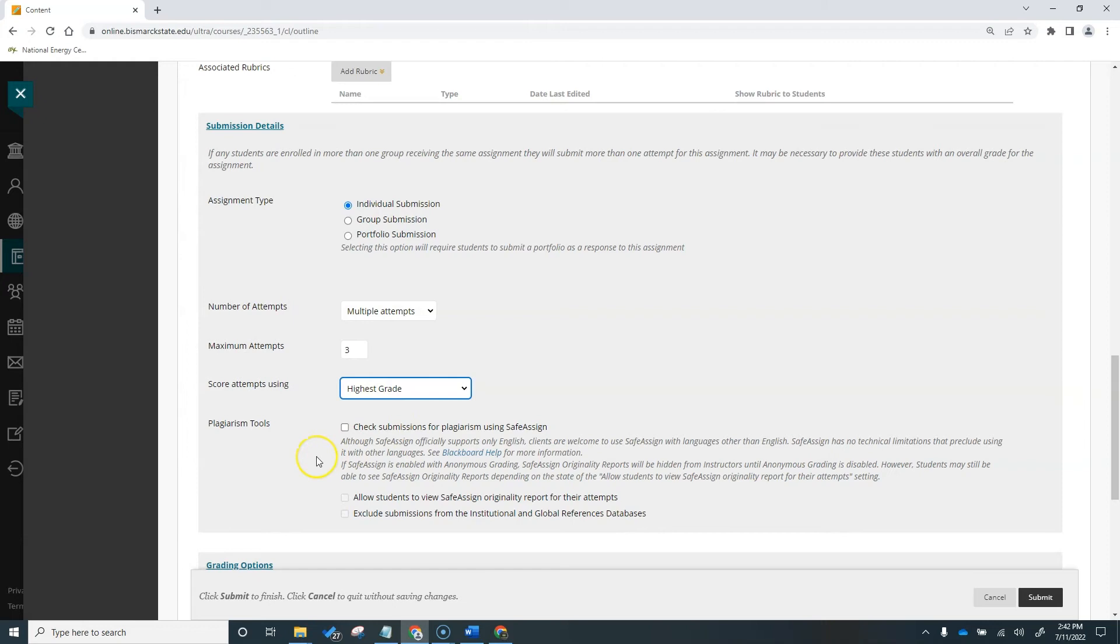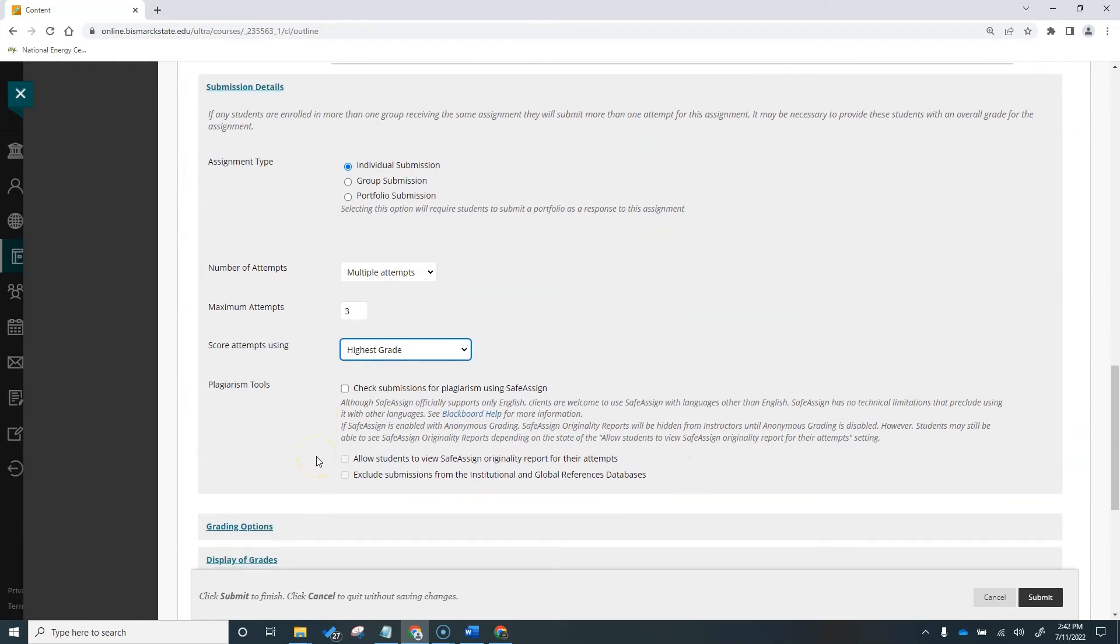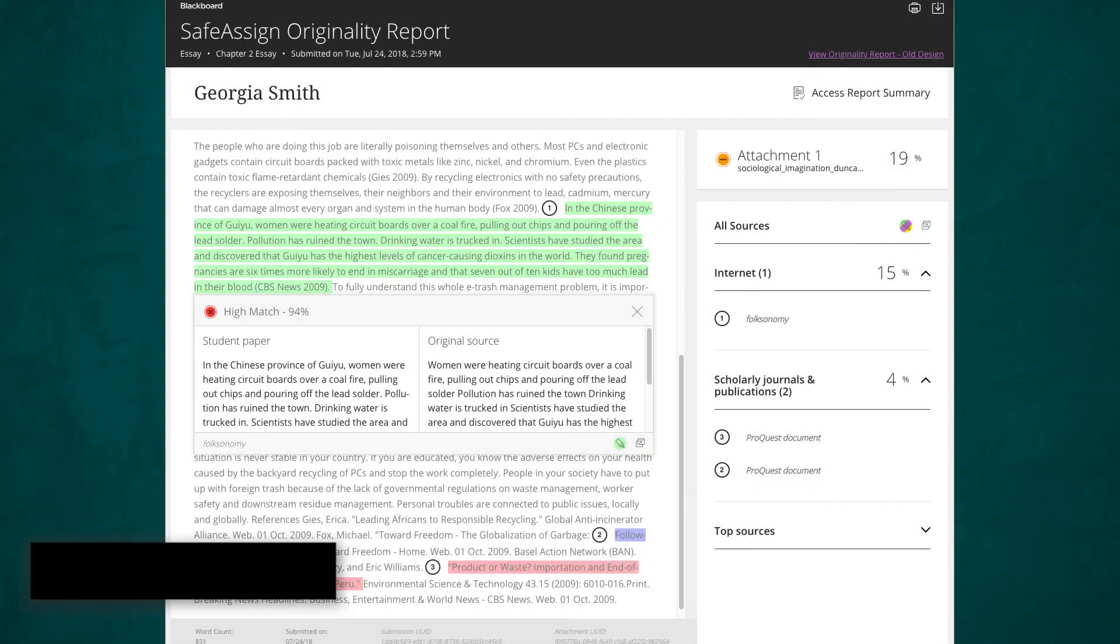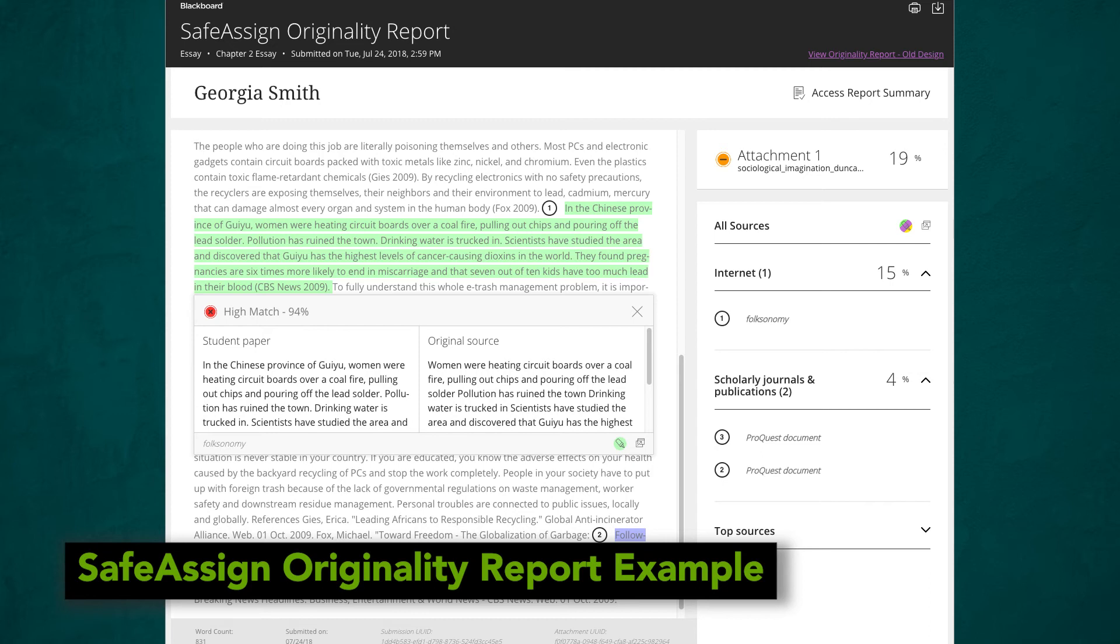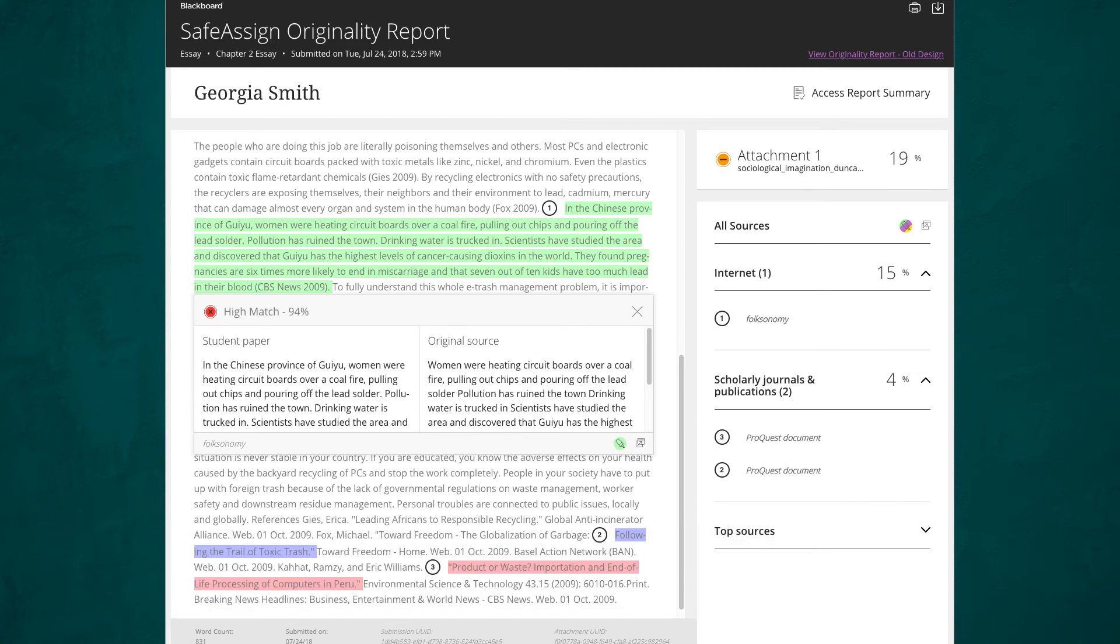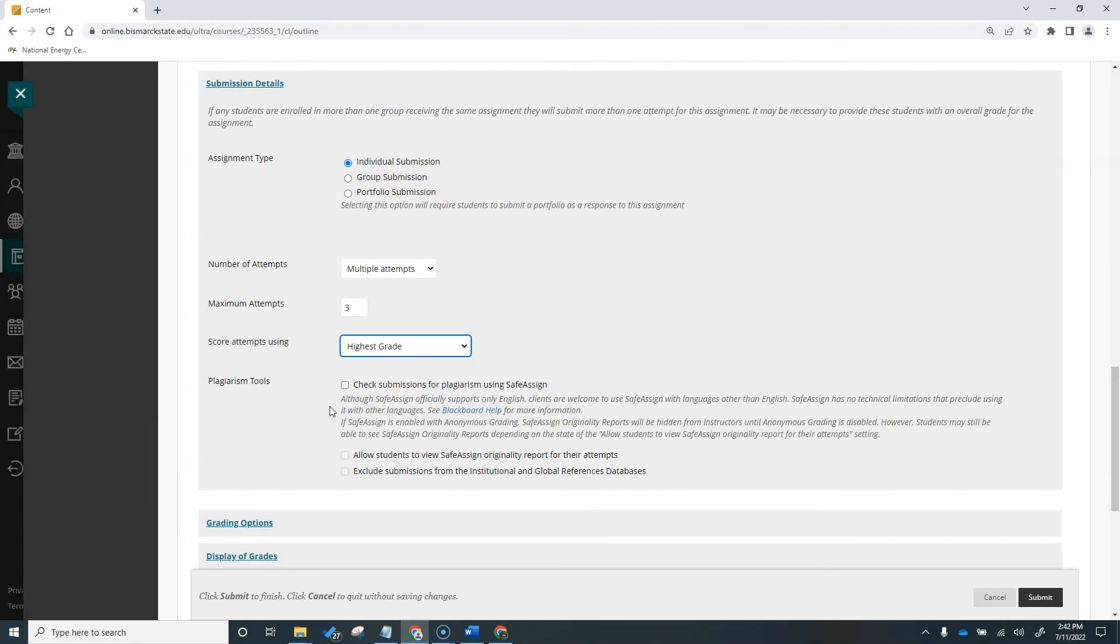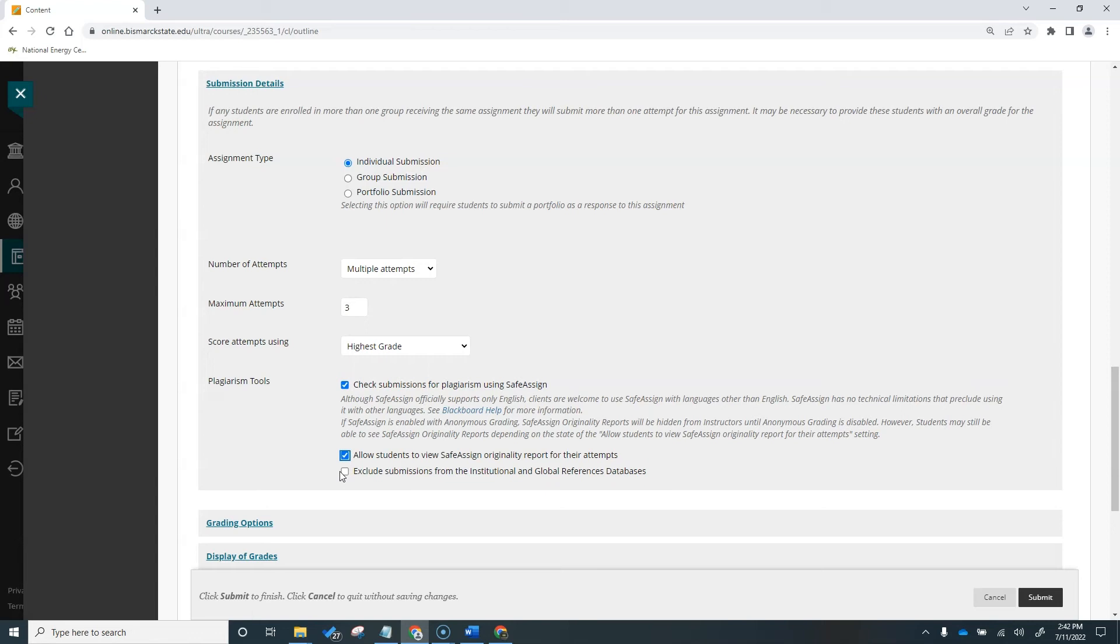The last item in this submission detail section is the plagiarism tools. SafeAssign compares submitted assignments against a set of academic papers to identify areas of overlap between the submitted assignments and existing works. After a submission is processed, a report is generated detailing the percentage of text in the submitted paper that matches the existing sources. The report shows the suspected sources for each section of the submitted paper that returns a match. Check the box if you'd like to use SafeAssign for the assignments that you're creating. You can also choose to allow your students to view the originality reports for their attempts. Let's look at the last option, exclude submissions from the institutional and global references database. You will select this if you want to allow non-final submissions for this particular assignment, such as using multiple attempts, but still want to use SafeAssign. You'd then need to set up a separate final assignment for students to submit to that will allow the inclusion of the submissions to the institutional or global databases.